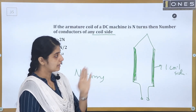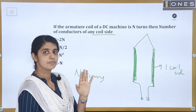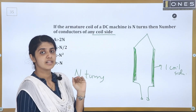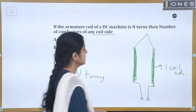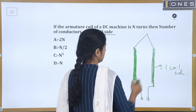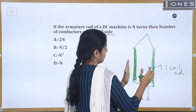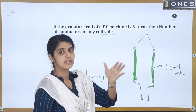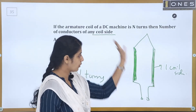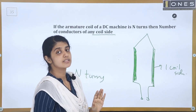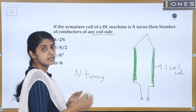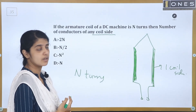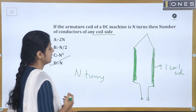Now, if we use N turns, the coil has two coil sides with conductors on each side. The next coil side is at the front. How many conductors are in each coil side? The answer is N conductors per coil side.